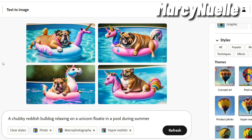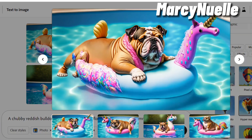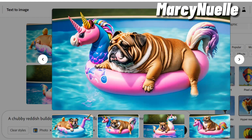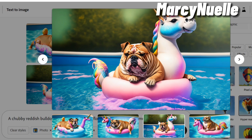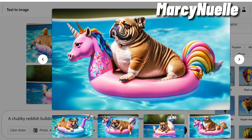Yeah, these are much better. So let's go ahead and take a look at them. I love this one — that is so cute.